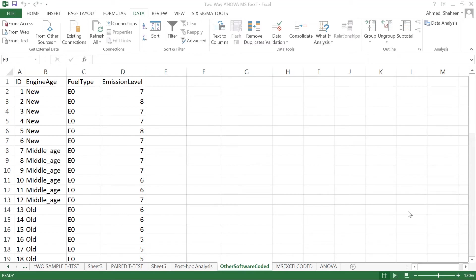How to run a two-way analysis of variance, or two factors analysis of variance, in Excel.